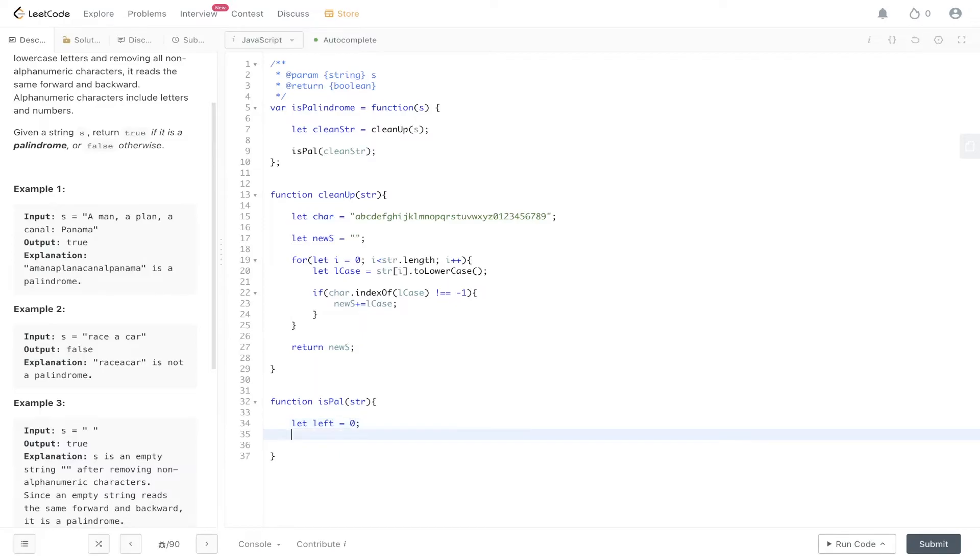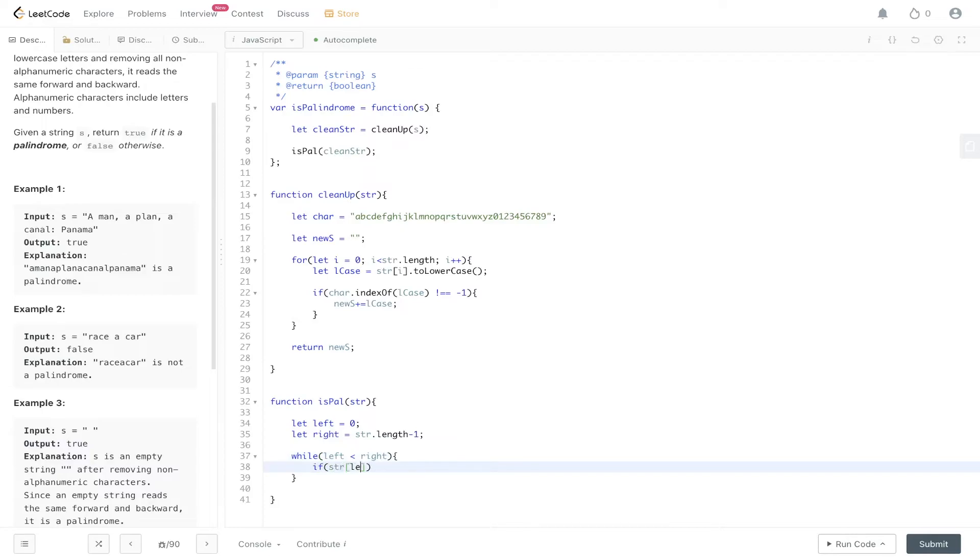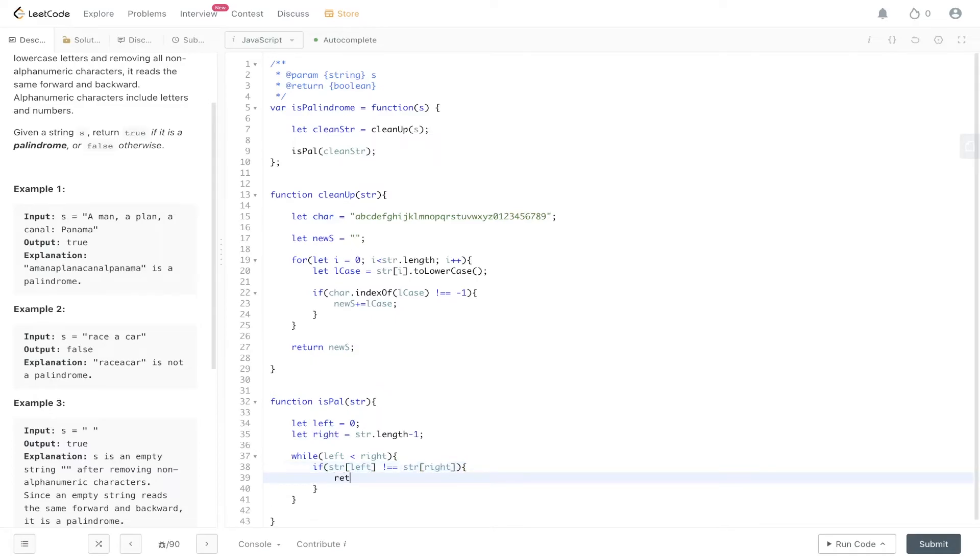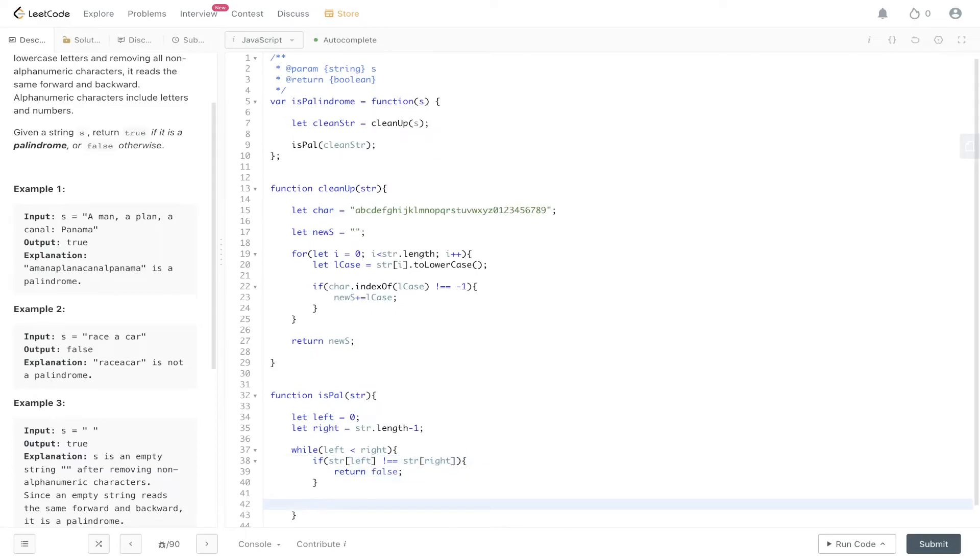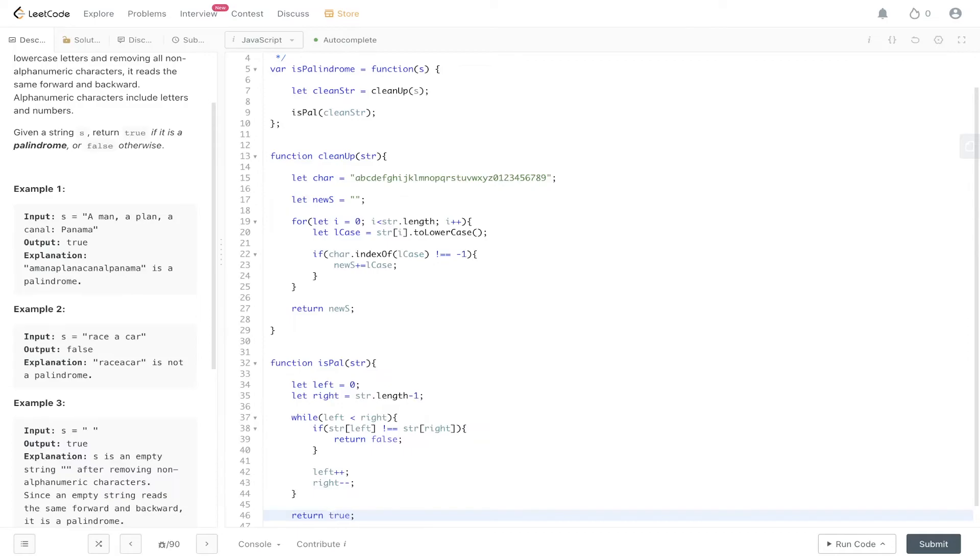Left is equal to zero, right is equal to string.length minus one. While left is less than right, we check if string at left does not equal string at right. If they're not the same, it's not a palindrome, so we return false. Then we need to increment and decrement both sides respectively, otherwise we'll enter into an infinite loop. Once we pop out of this loop, if a false has not been returned, we can just return true because we know it's a valid palindrome.